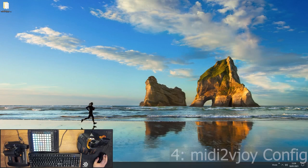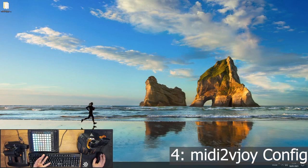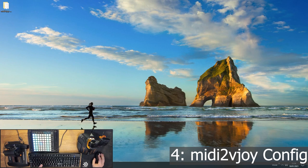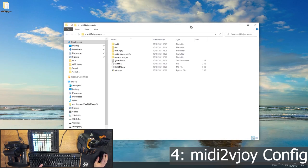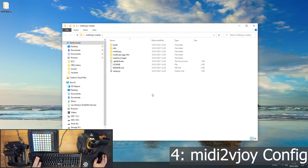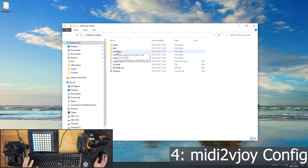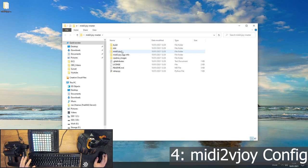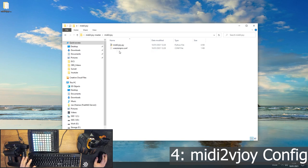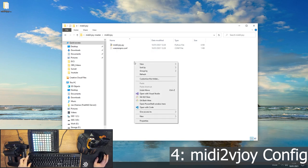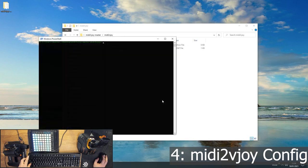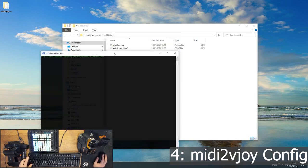Okay, so step number four, we're getting close, is to configure MIDI to Vjoy. Now this is the most complicated part, but it's not that complicated. You've just got to go through a couple of steps to get it sorted out. So you want to be in the MIDI to Vjoy folder inside your MIDI to Vjoy installation. And once again, you want to open a PowerShell window in here, so Shift and right-click.